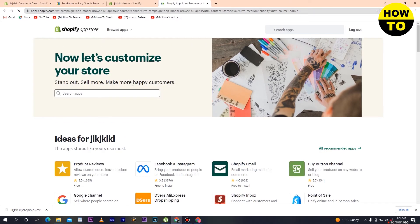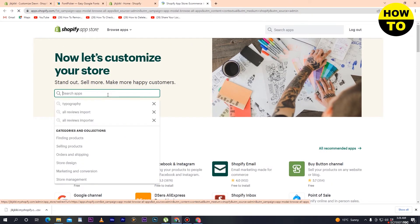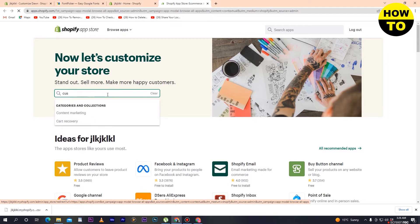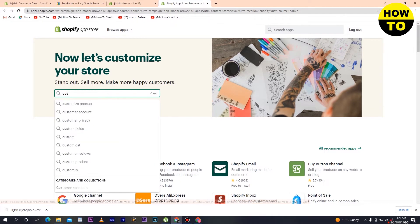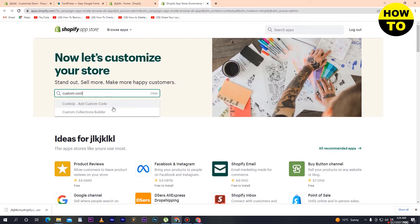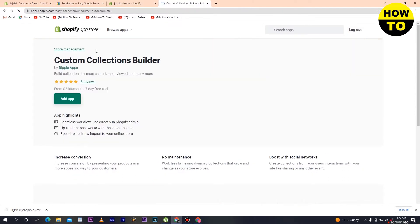Now here you can see our store is being uploaded. Search for Custom Contact Builder, and simply just tap on Custom Contact Builder.